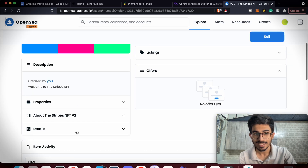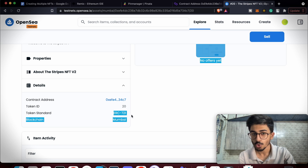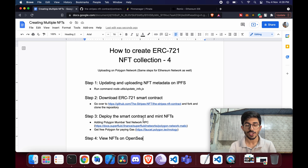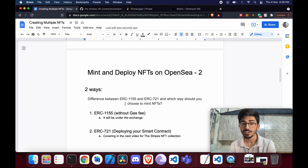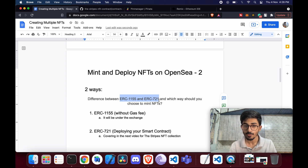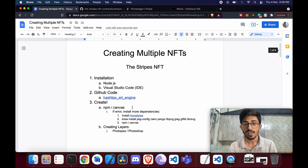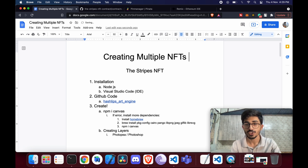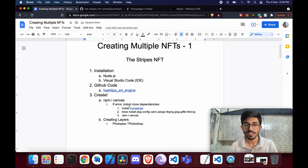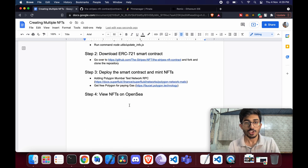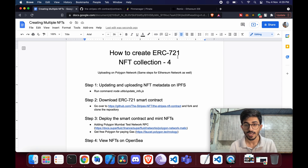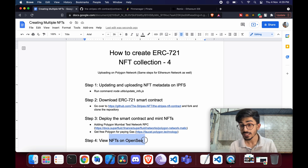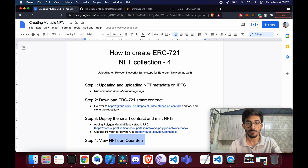Hello guys, this is Ali Solanki, and today we'll be talking about how to create an ERC-721 NFT collection. In previous videos I talked about hosting NFTs on IPFS, the difference between ERC-1155 and ERC-721, an example of ERC-1155, and how to generate multiple NFTs. In this video we'll deploy our smart contract, mint NFTs, and view them on OpenSea.